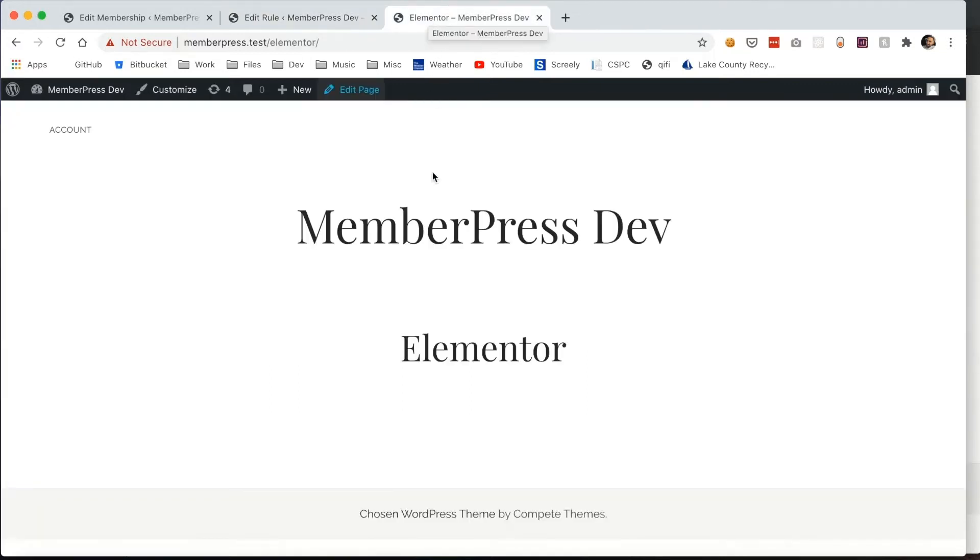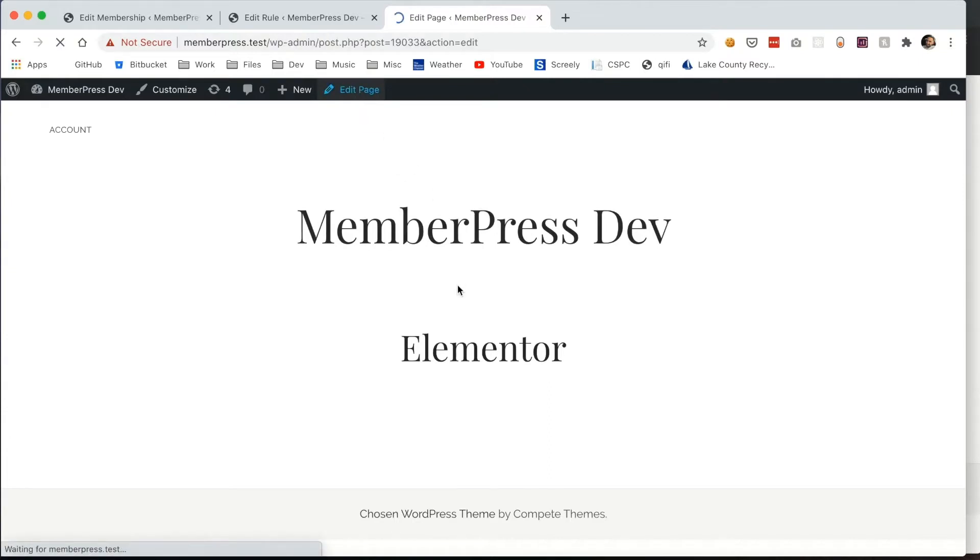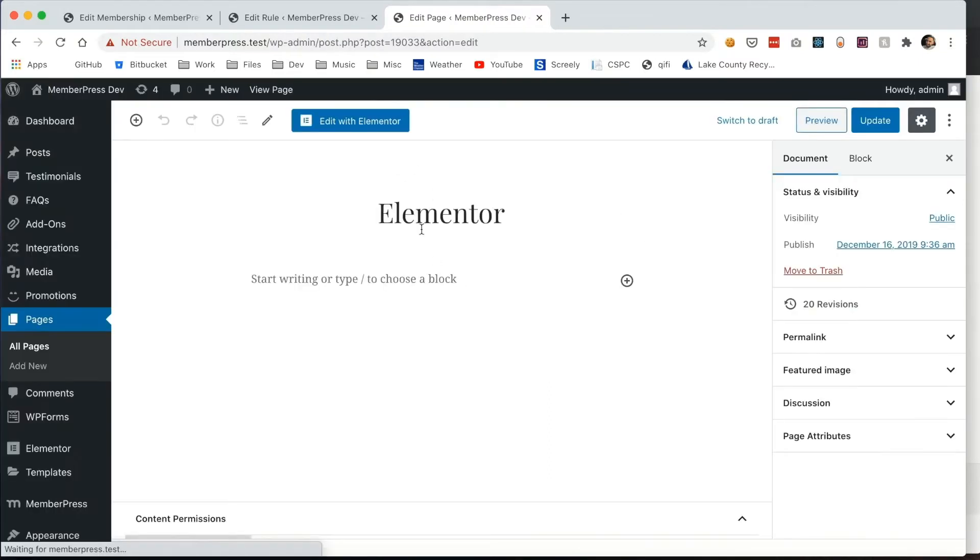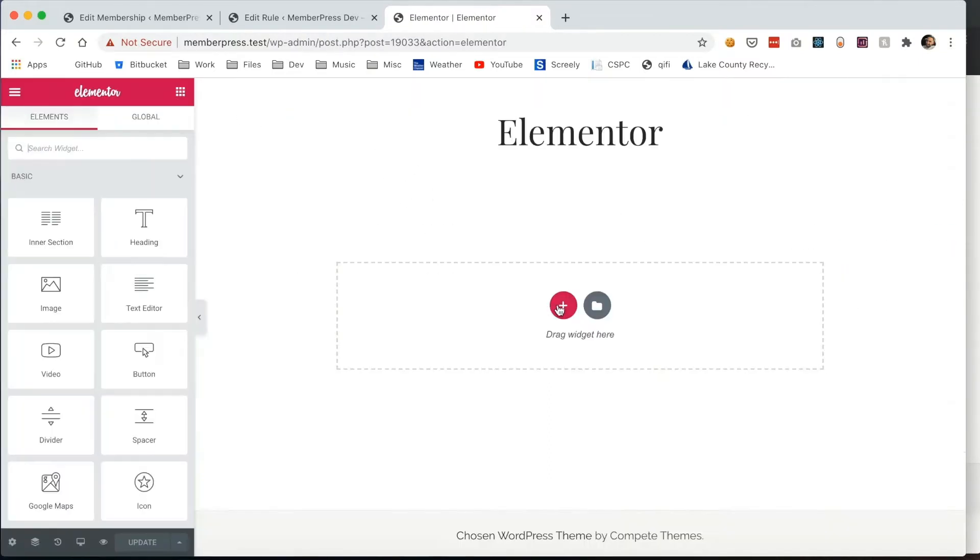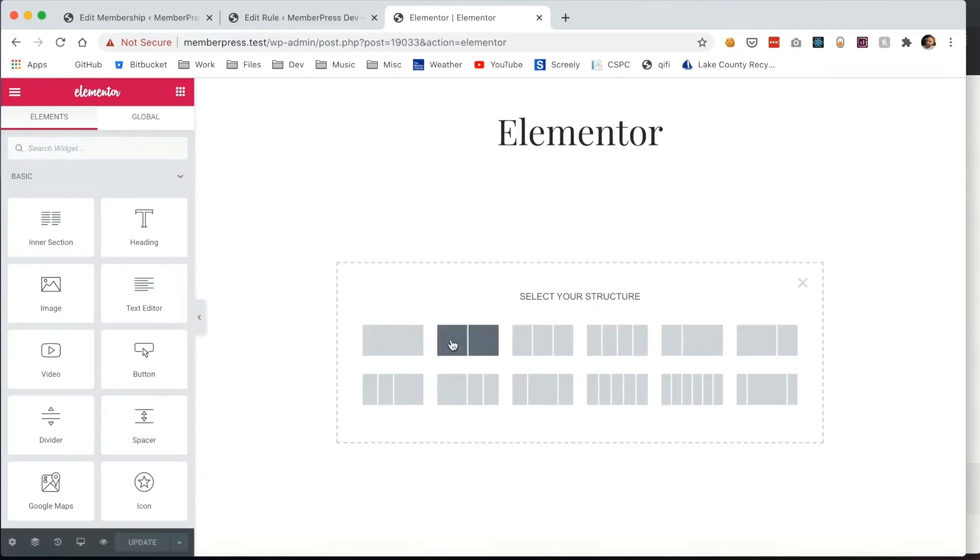Next, I've created a page to illustrate how this integration works and what you can do with it. First, I'm going to add some content into this page.